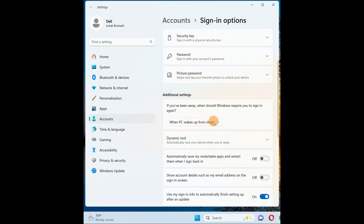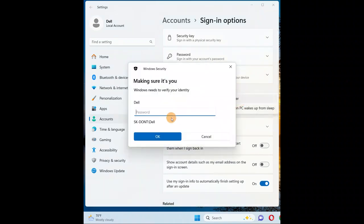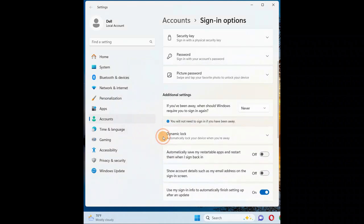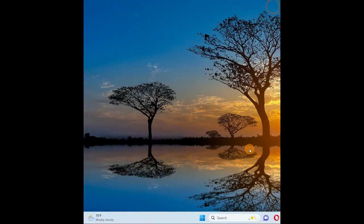to the additional settings and here you have 'require sign-in'. Set it to never. Enter your current password and click OK. Now set to never, so you are all done. Your computer won't sleep. Now one more thing that you're